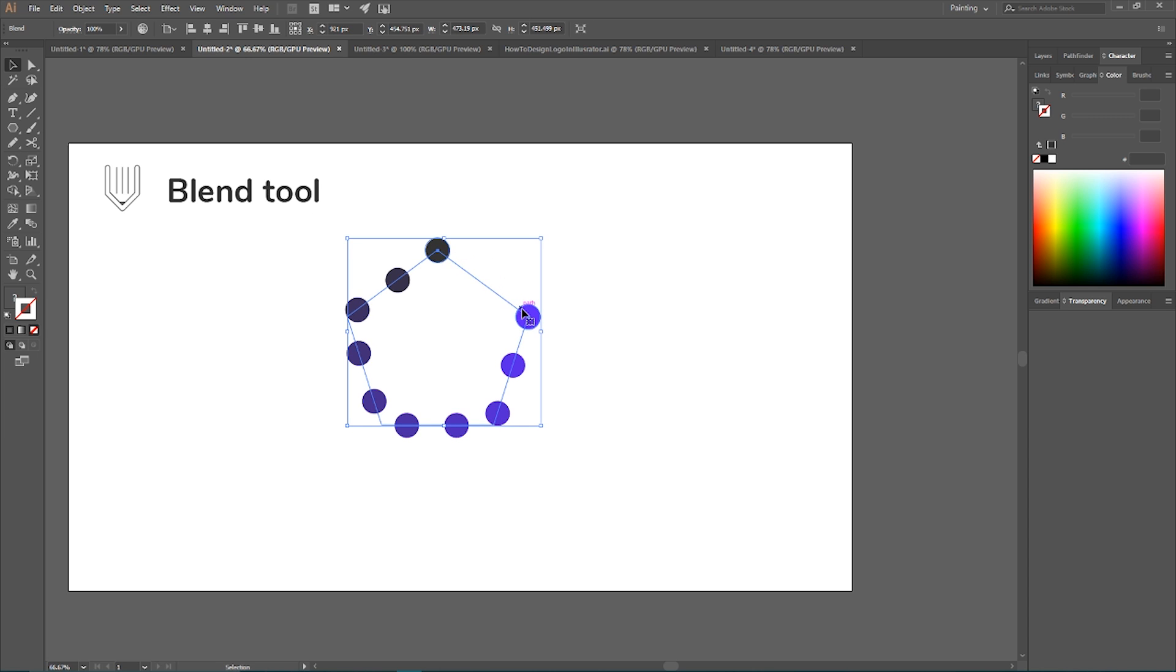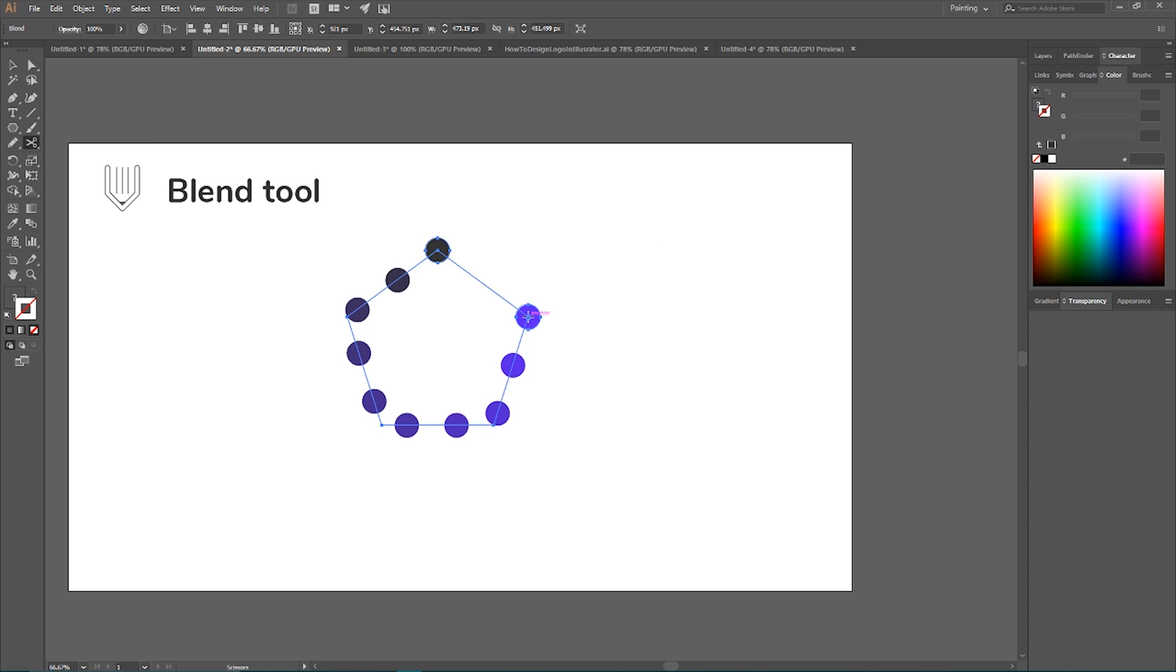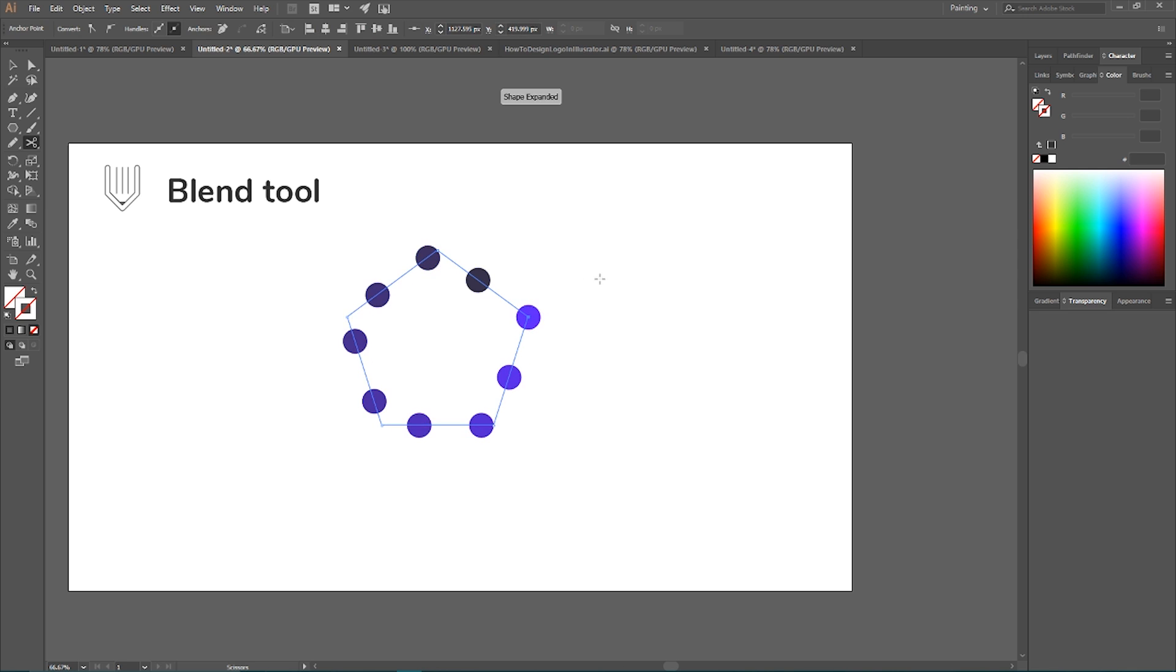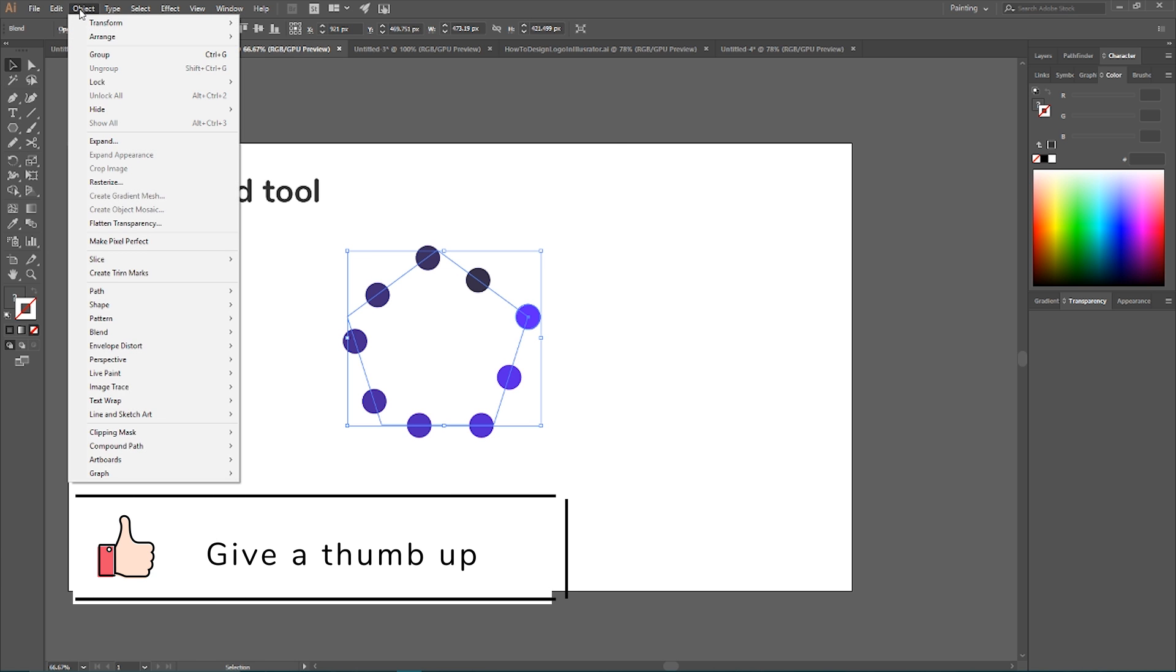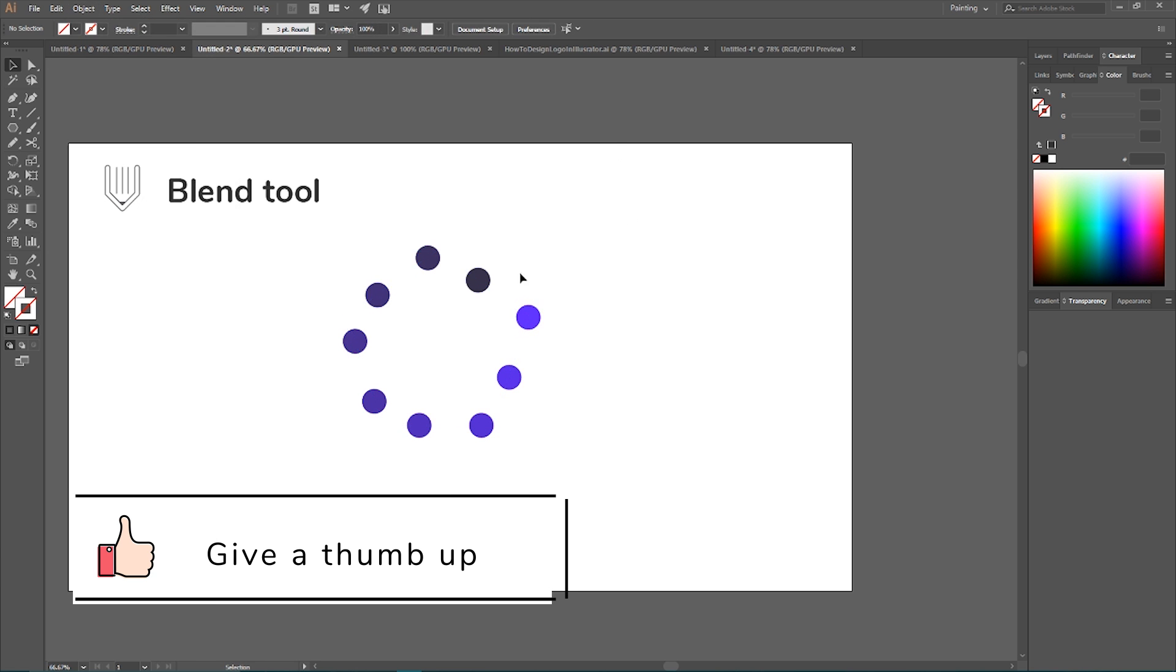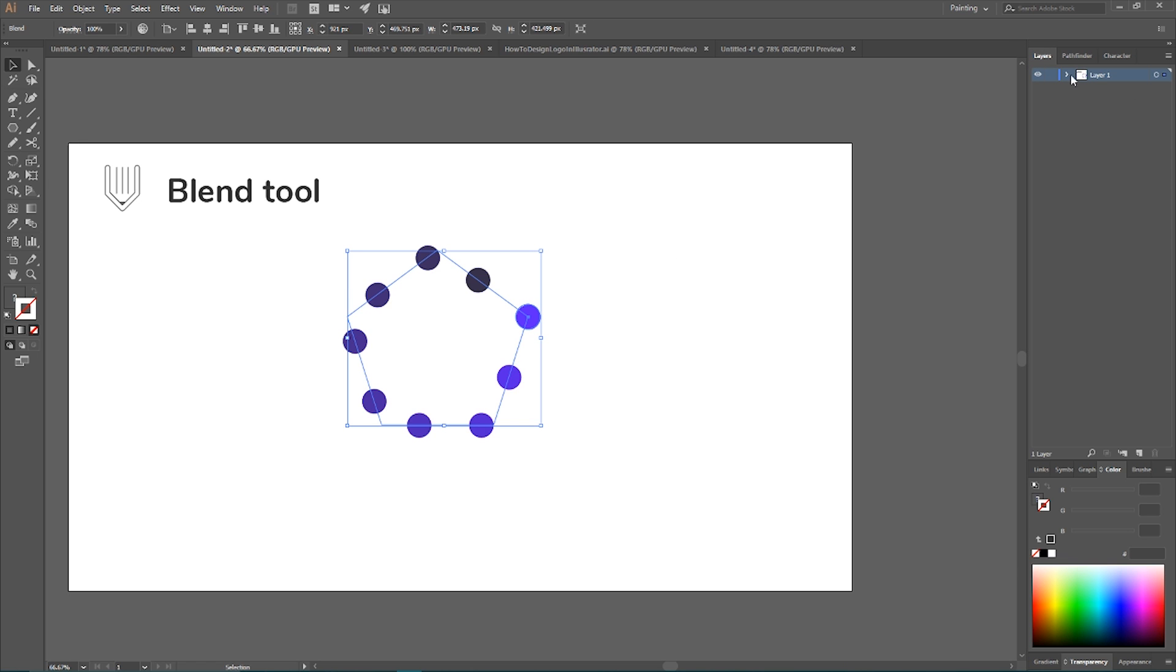But it produces this gap, and if you want to remedy this mistake, it's probably not a mistake, it's how the blend works. You need to grab your scissors tool, so click C and click on this small anchor point, and voila, you have equally distributed circles around the pentagon.